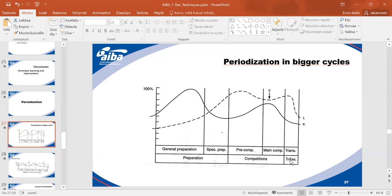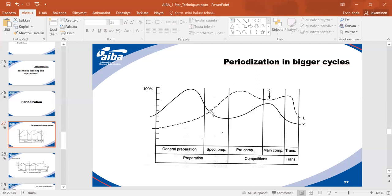You see here the intensity curve and volume curve — volume means kilometers, minutes of training, etc. When the volume is at maximum, you must reduce intensity. In general preparation, the volume gets higher. As in the American way, the first week is introductory with low intensity and low volume, then volume and intensity both raise. The intensity will eventually exceed the volume in the specific preparation period — this is where the curves meet.